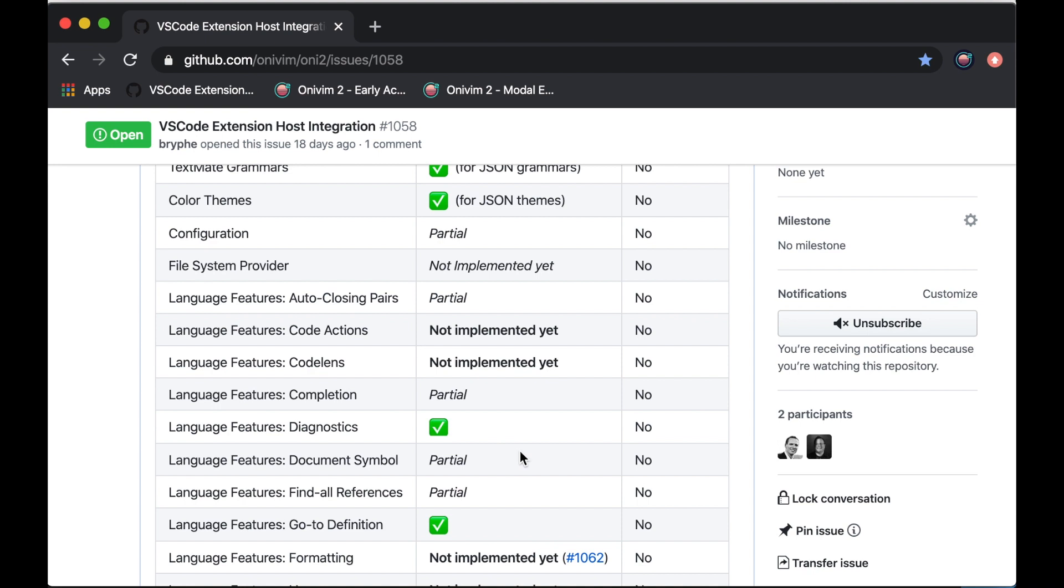I'm really excited about the foundation we've built and where we're going for 2020. We're really making incredible progress towards realizing our vision of a fast, modern, beautiful modal editor.